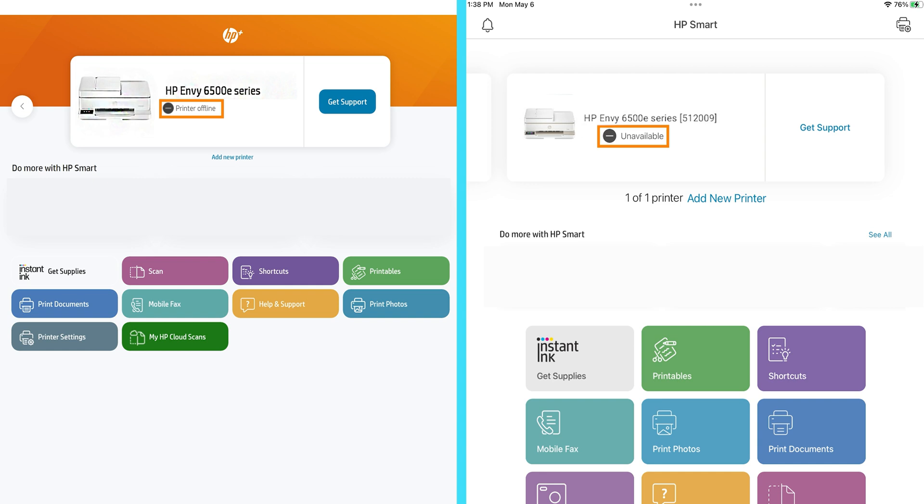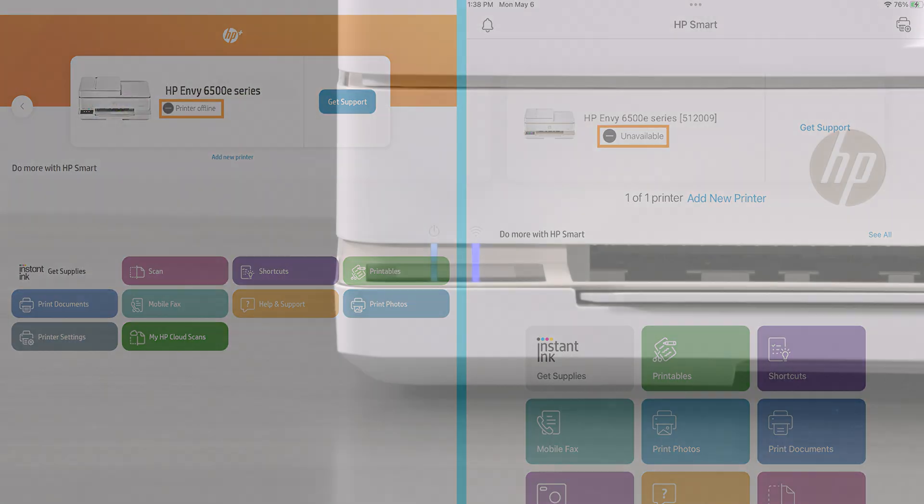Before following the steps in this video, complete this checklist to rule out any potential issues that could cause a print error.